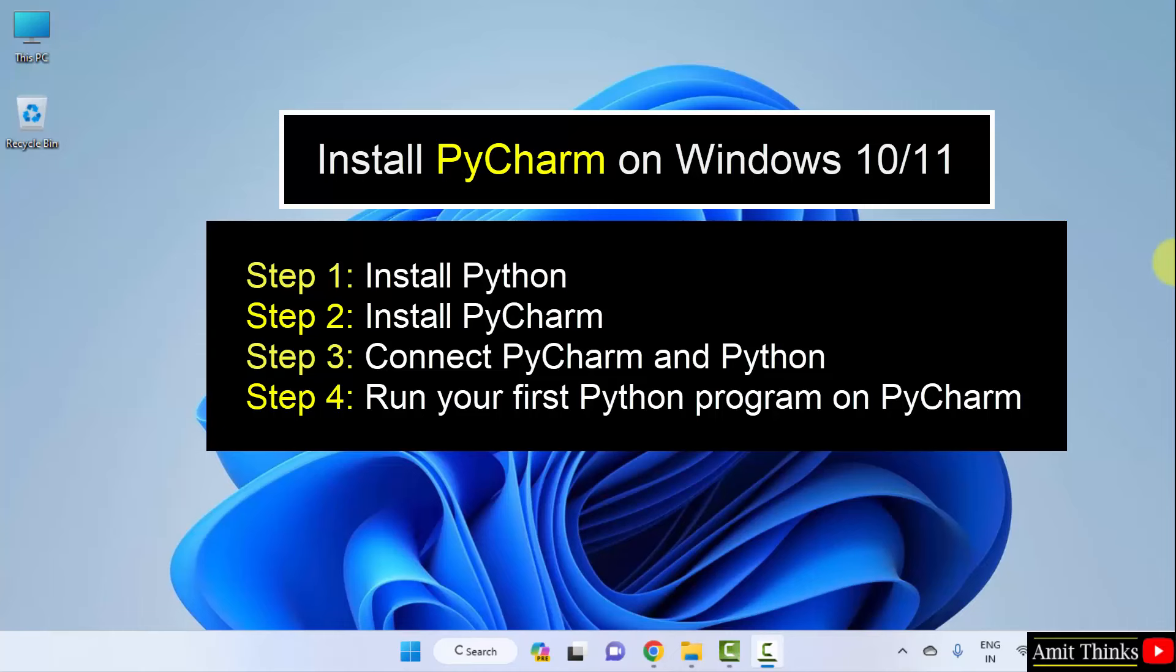First, we will install Python, then we will install PyCharm. After that, we will connect both PyCharm and Python to connect the interpreter. And in the end, we will also run a sample Python program on PyCharm. Let's start.